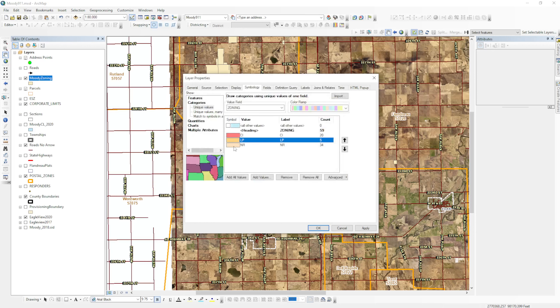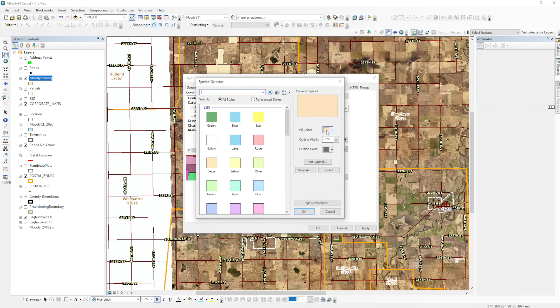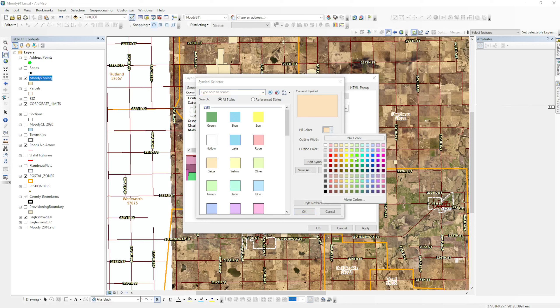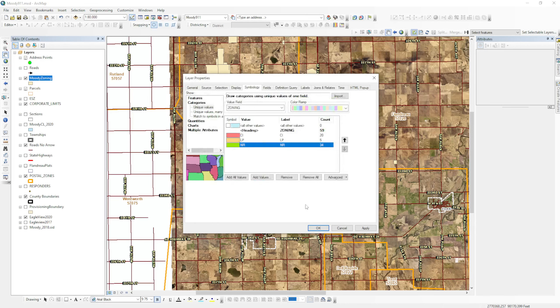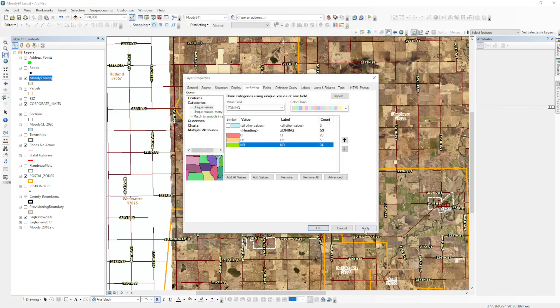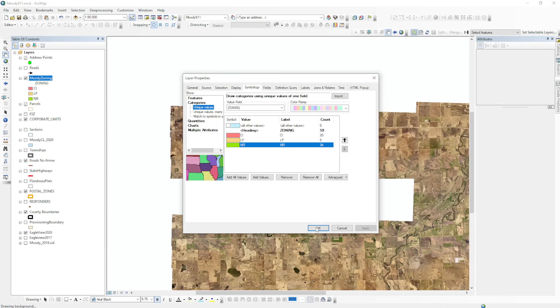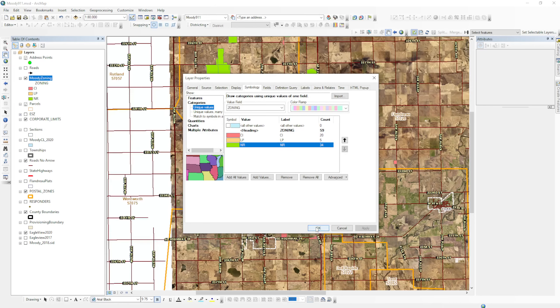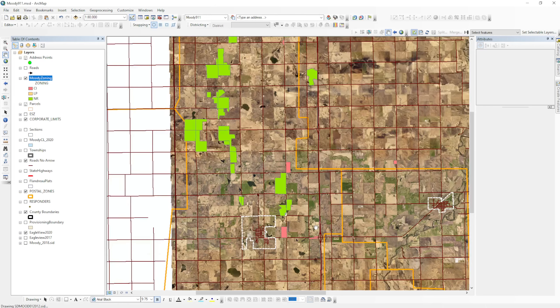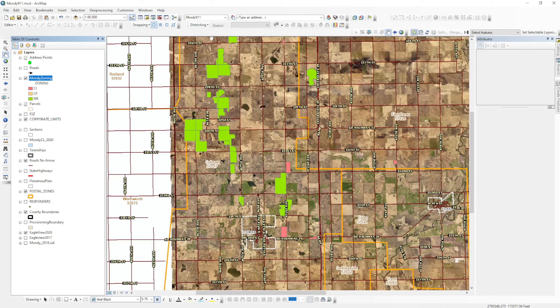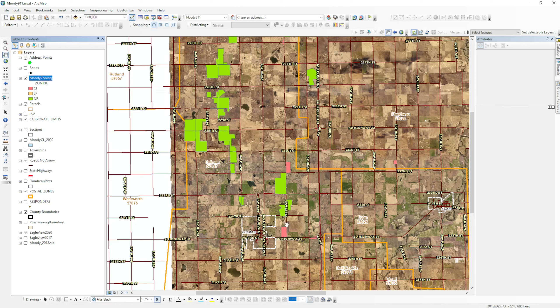And then natural resource, maybe we'll make that a greenish color. And then we hit apply and okay. And you can see that my colors are changing. We have a few of these as CI, we have a few of these as NR.